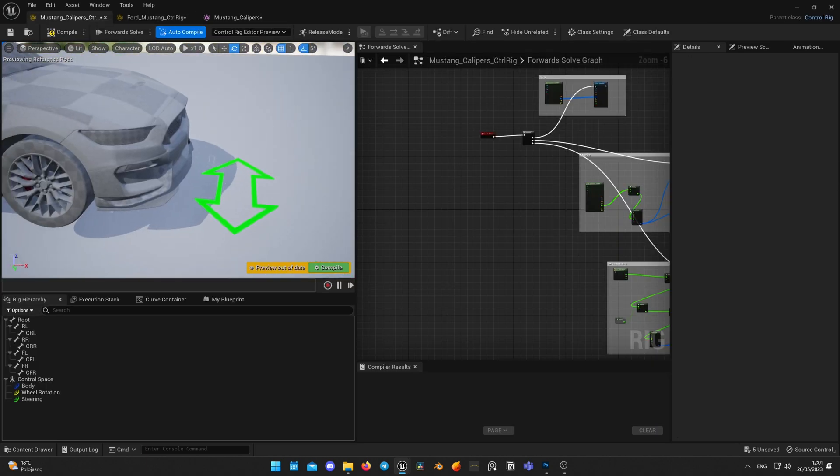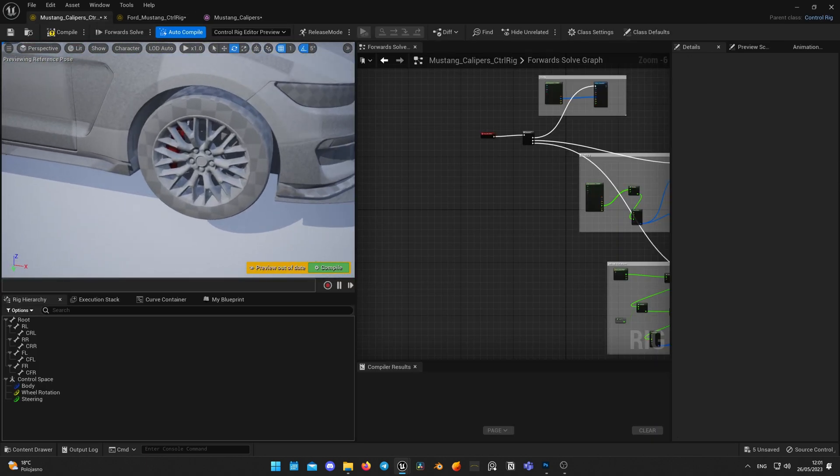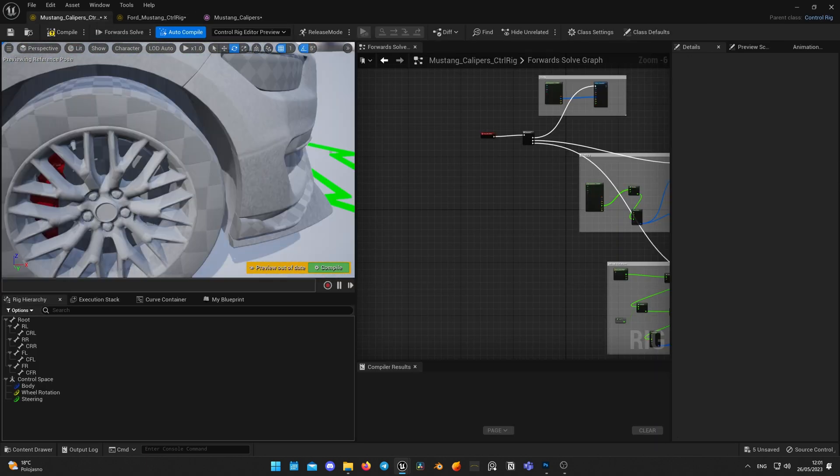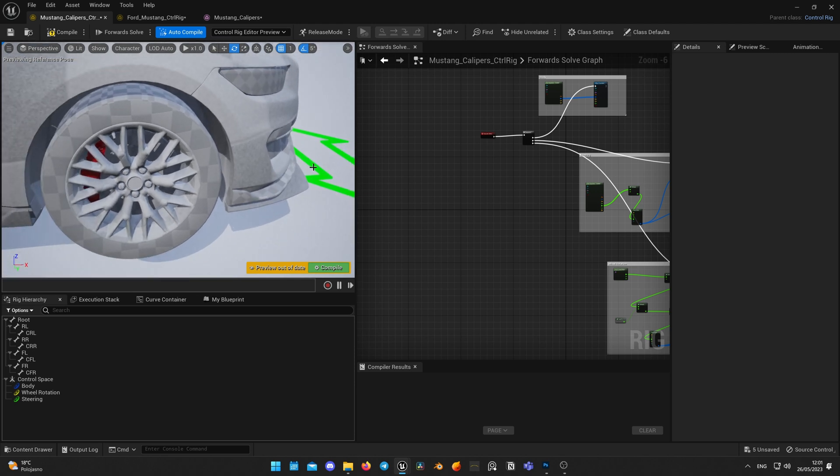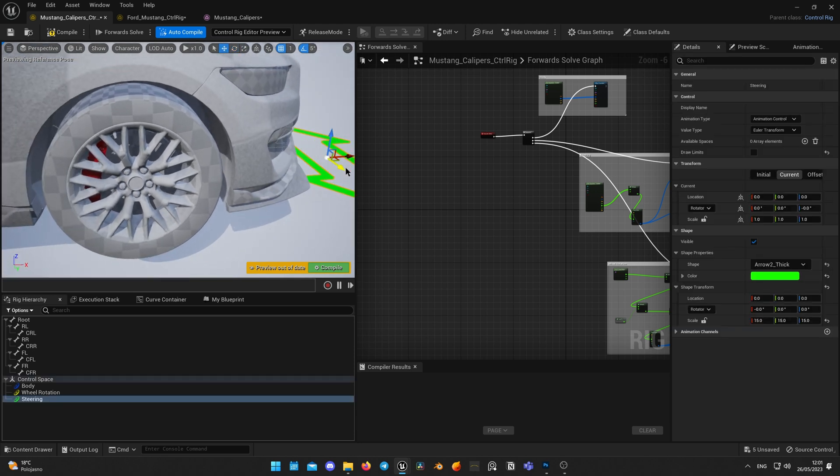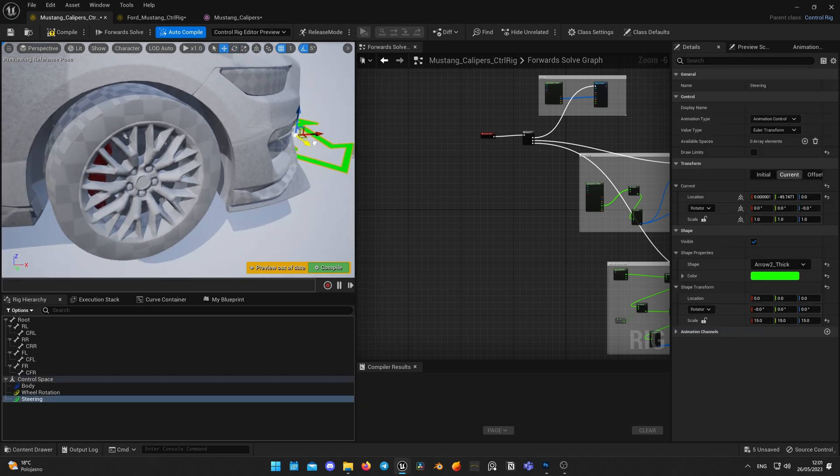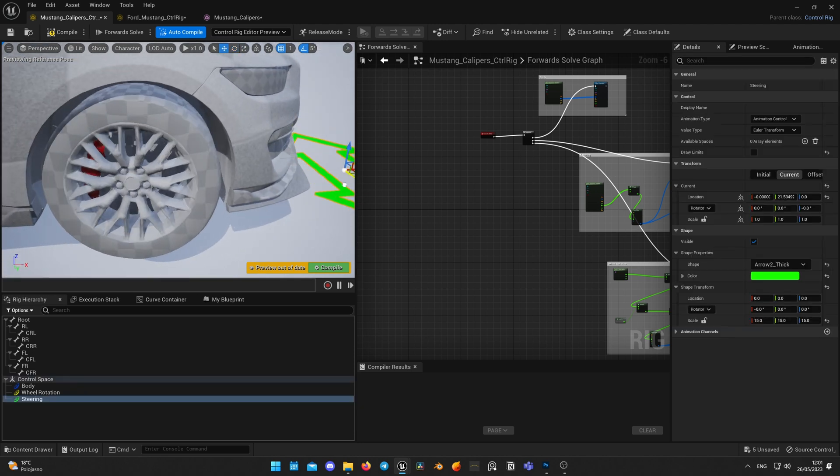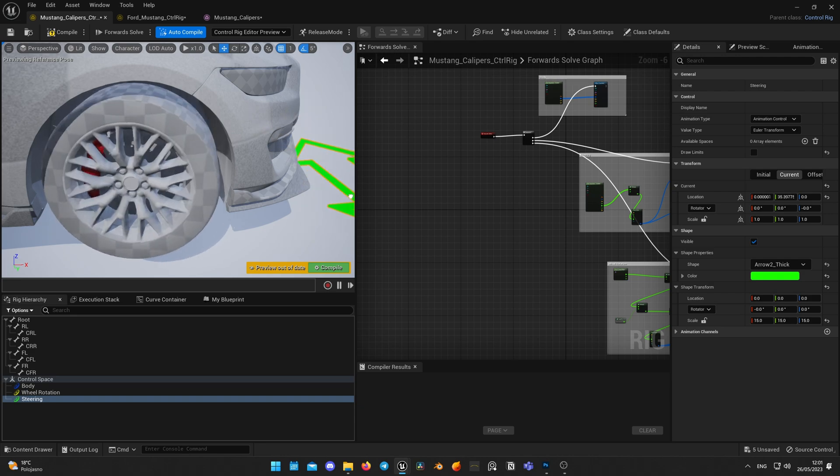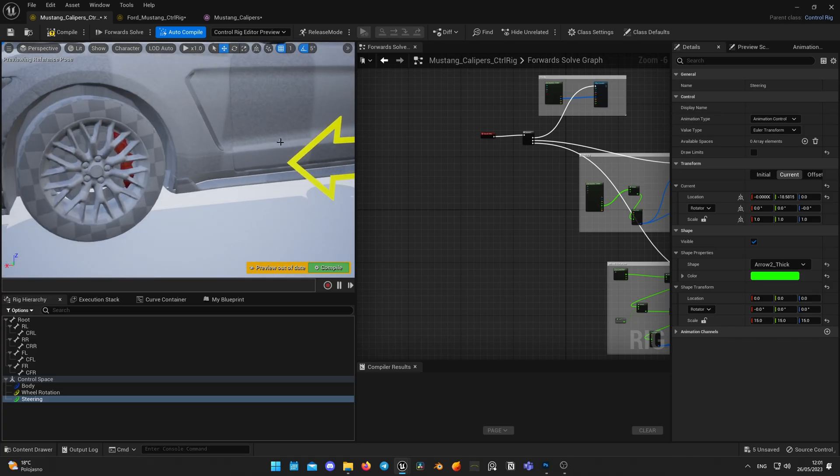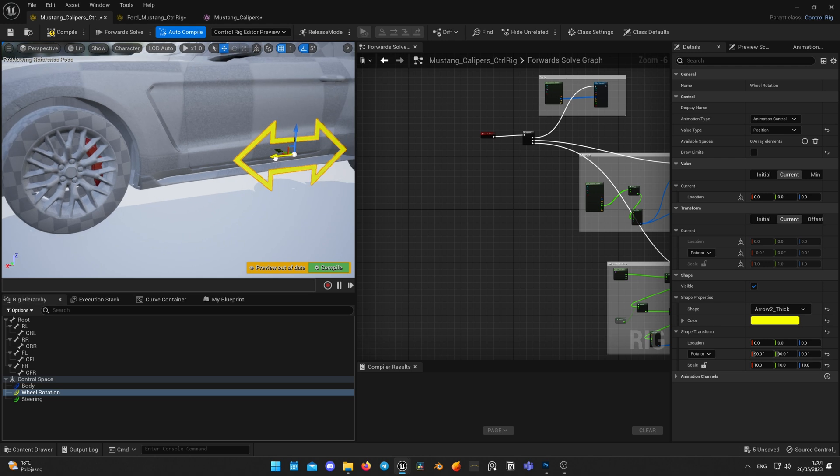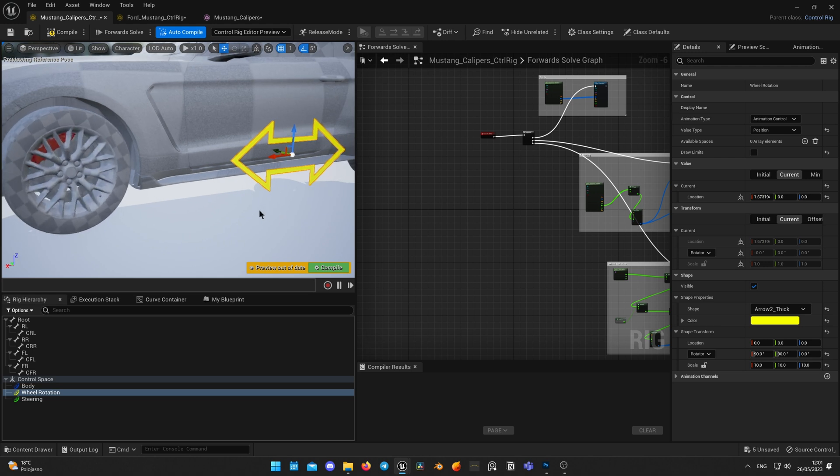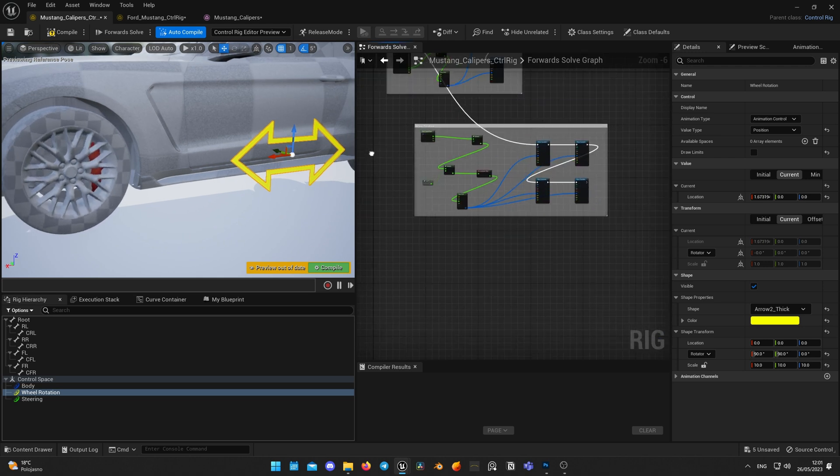Now let's check the steering. It works perfect, but with wheel rotation there's one trick. If I go to wheel rotation controller and accelerate a bit, we will see that caliper is spinning together with the wheel.